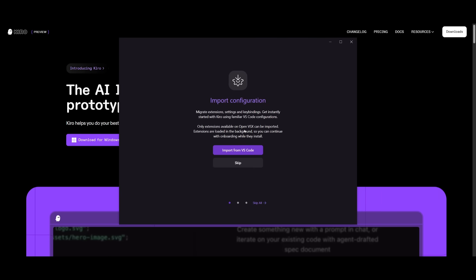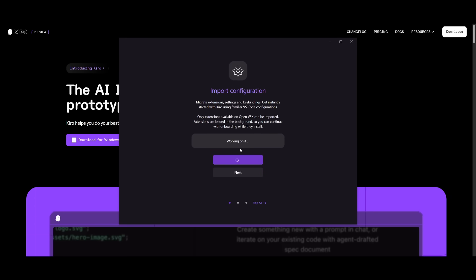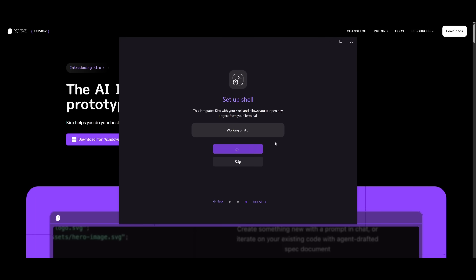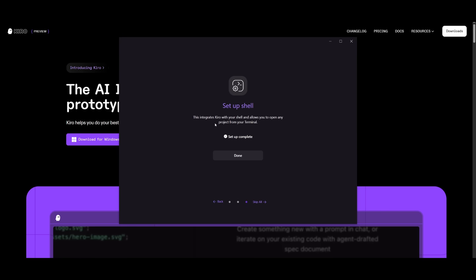Then it will request you to import configurations. You can migrate from VS Code or you can skip this. I'm going to do this so that it installs all the necessary extensions that I have within VS Code. This will take a couple of seconds. It will also import all the themes that you have within your VS Code IDE. Now, this is pretty important because you want to make sure that you set up the shell. Make sure you click on this button so that you can have it integrated within the IDE.